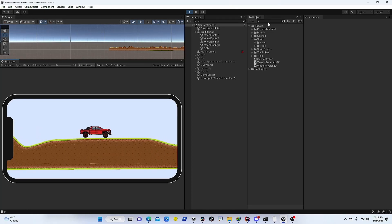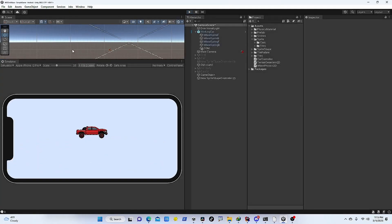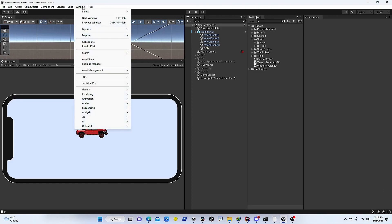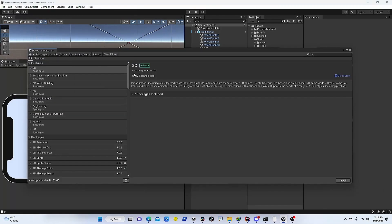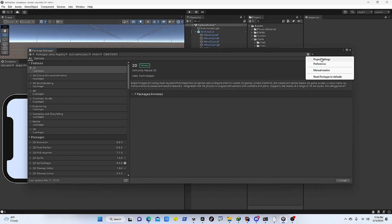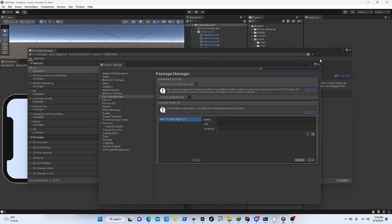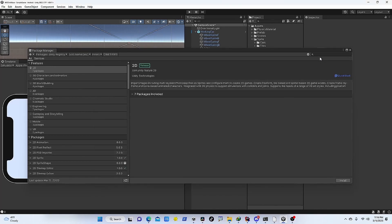Now to install this package into your project, you need to go to Window and then Package Manager. From here we need to click on the settings button and click on Project Settings. We need to make sure that Enable Pre-release Packages is ticked on, and then save the settings.